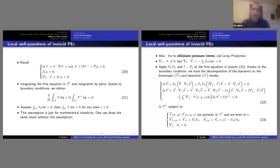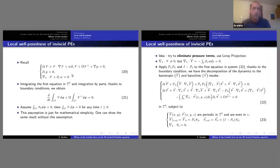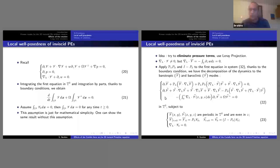To get rid of the pressure, we need to use the Leray projection. Unfortunately the horizontal divergence of V is not zero. However, the horizontal divergence of the average of V — V bar — is zero, because of the boundary conditions. We apply two projections to the primitive equation: first average in z, then apply the Leray projection. This gives system 22, which is equivalent to the original, and we work with V bar and V tilde — the barotropic and baroclinic components.